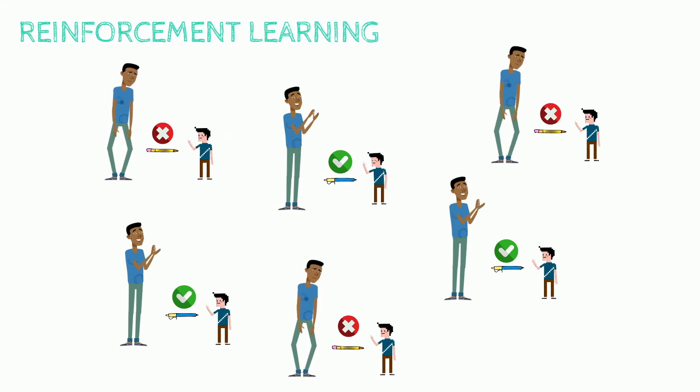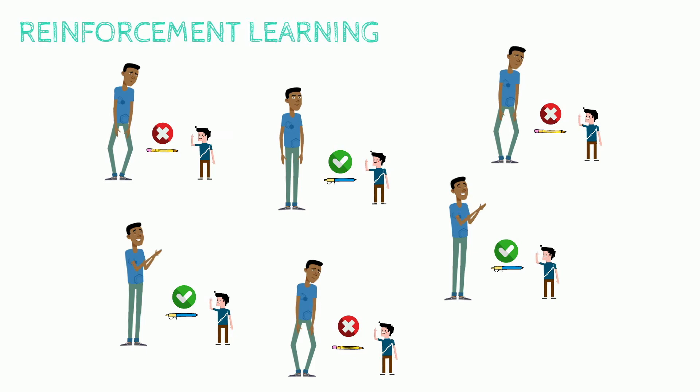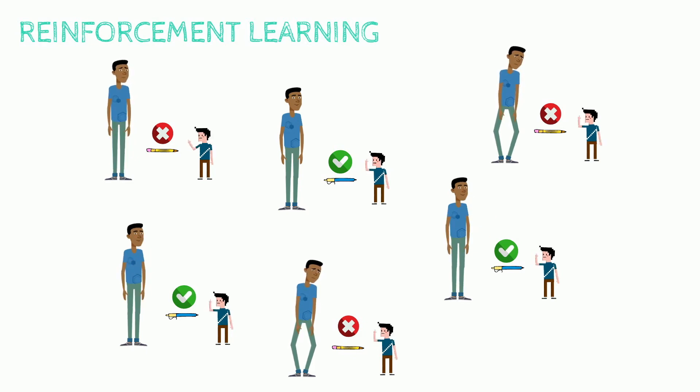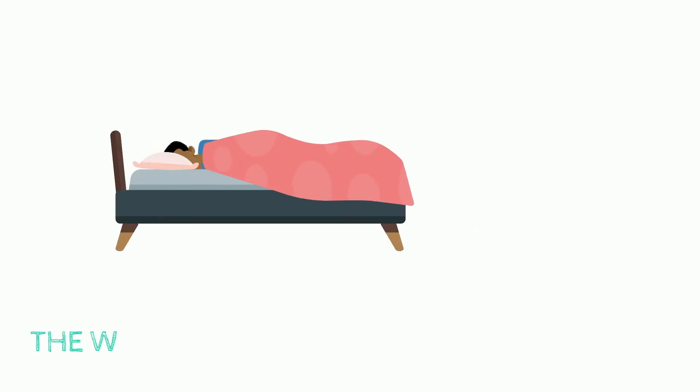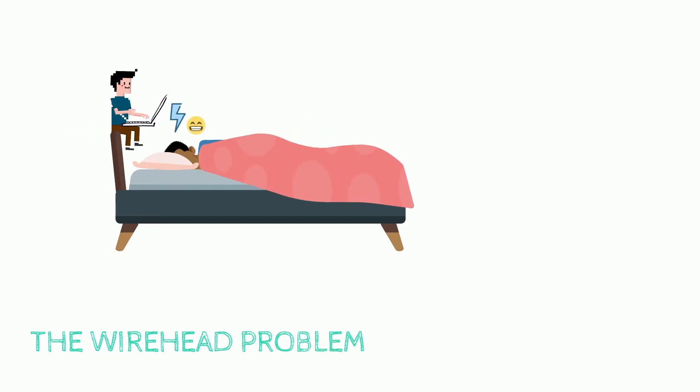This training exercise goes well, but in the following night, Robbie calculates that it would be more efficient to directly reprogram Theodore's brain to simply be happy all the time.